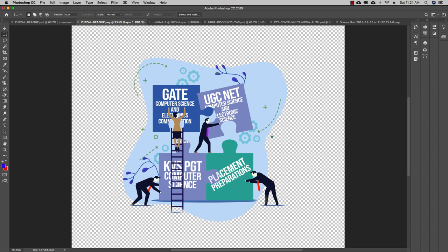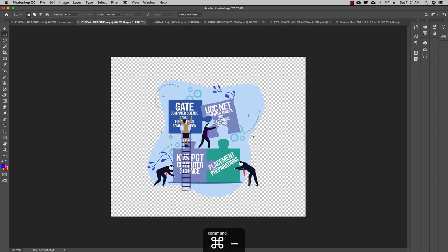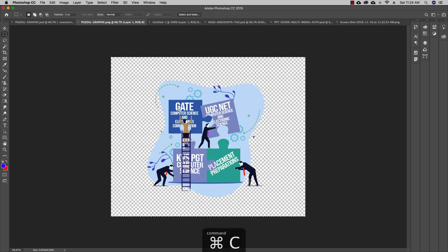I'll take this image, copy it, and paste it onto another canvas where we can increase the size, check how to crop it, and so on. So I'll press Command+A to select all, then Command+C to copy. In Windows you can use Control instead of Command. Then I'll press Command+N to open a new window.